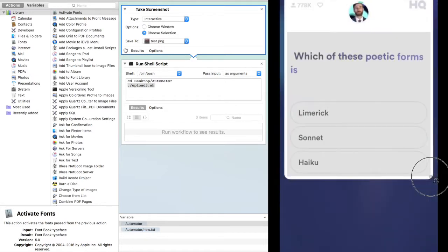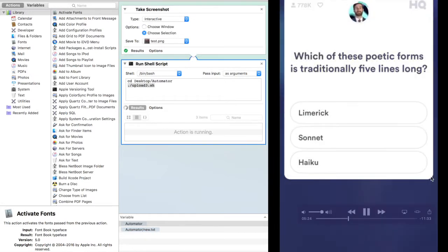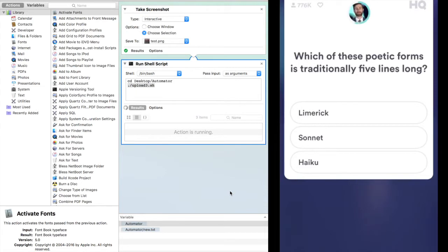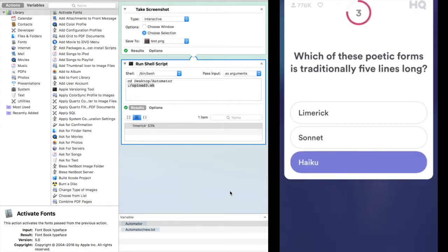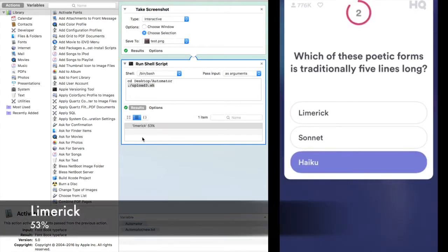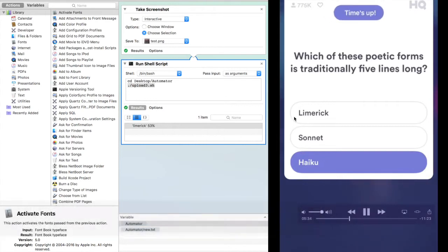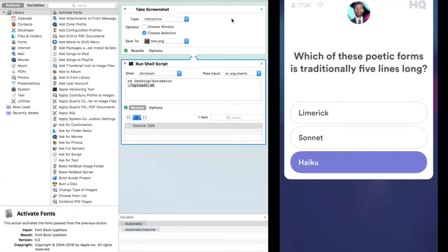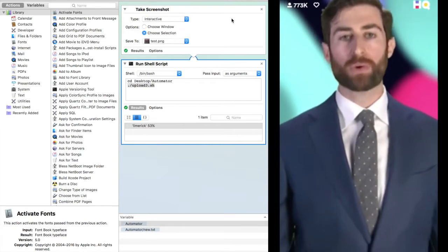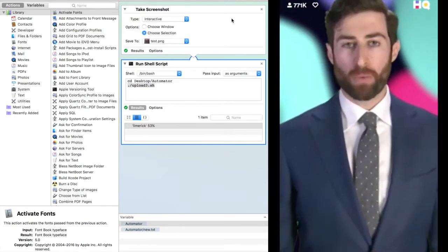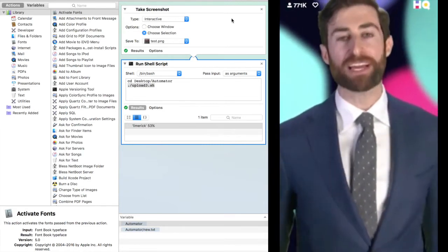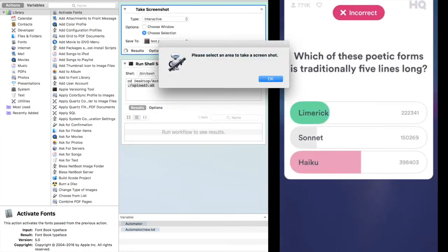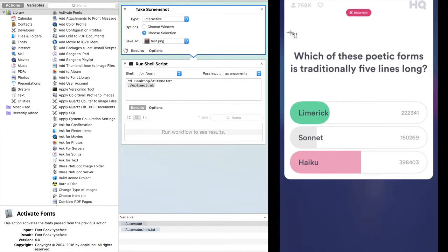The poetic form is traditionally five lines long. Limerick, sonnet, or haiku? If you guessed Limerick, you got this in the bucket, baby.